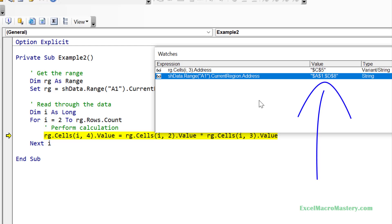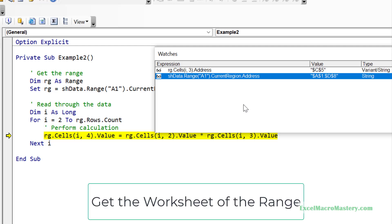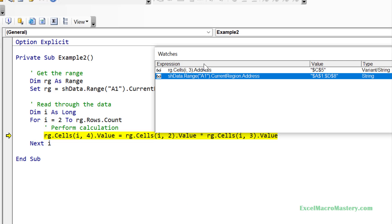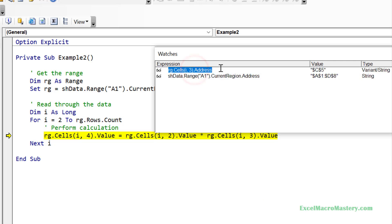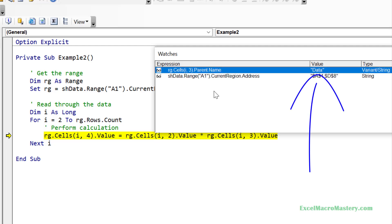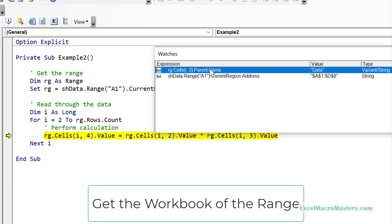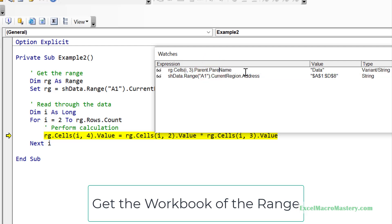When checking an error it is often a good idea to check which worksheet the range belongs to, to ensure we are referencing the correct worksheet. We use the parent property — the parent of any range is the worksheet it belongs to — and then use the name property to get the worksheet name. We add .parent and then .name to our range in the Watch Window, and the name is displayed. If we also want to know the workbook the range belongs to, the workbook is the parent of the worksheet, so we simply add an extra .parent to the line in the Watch Window to get the workbook name.